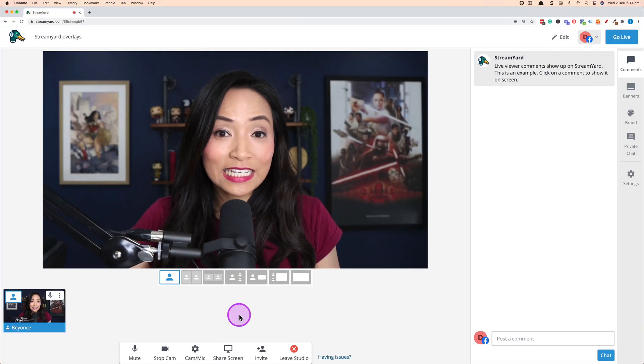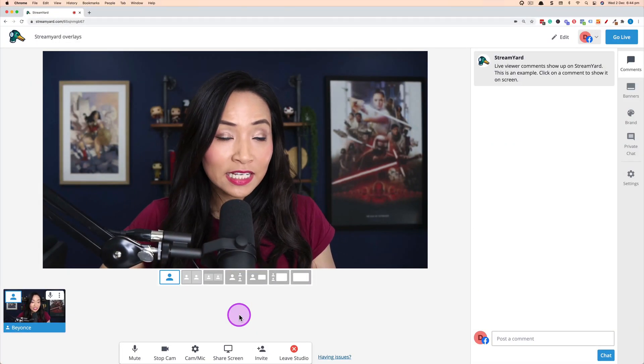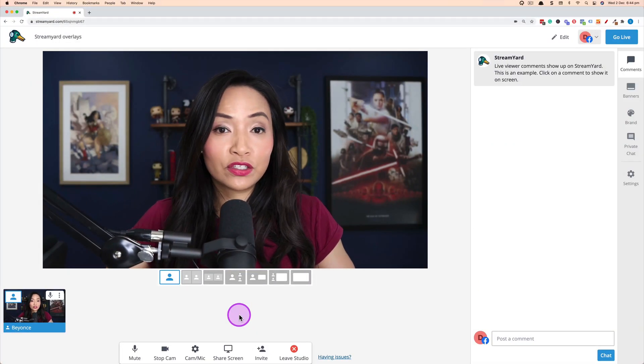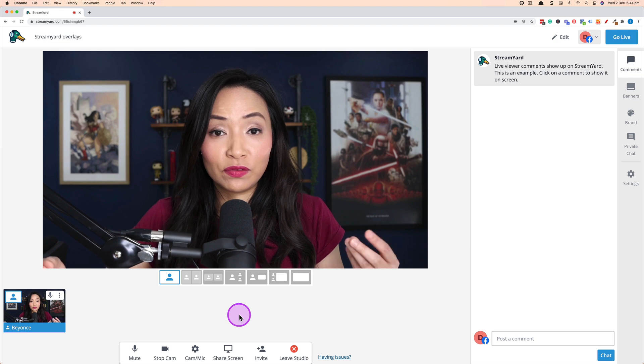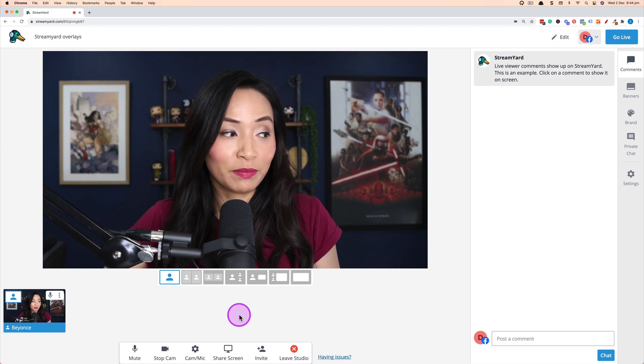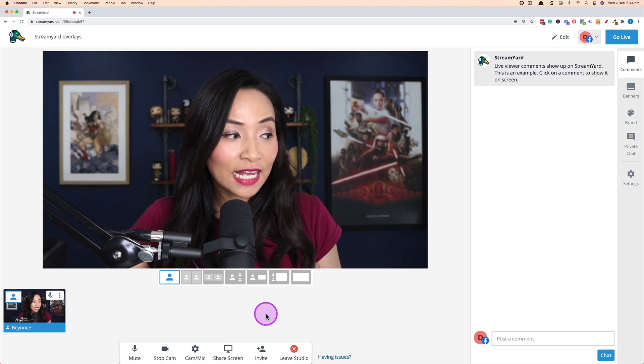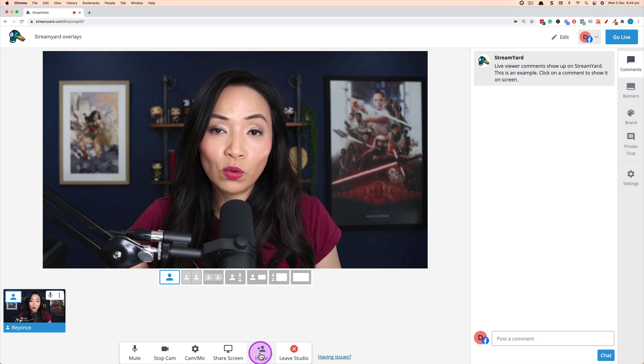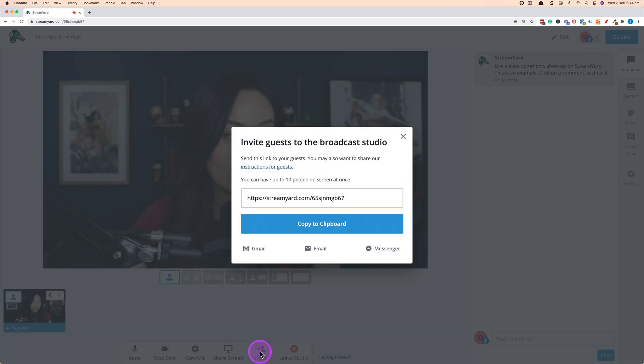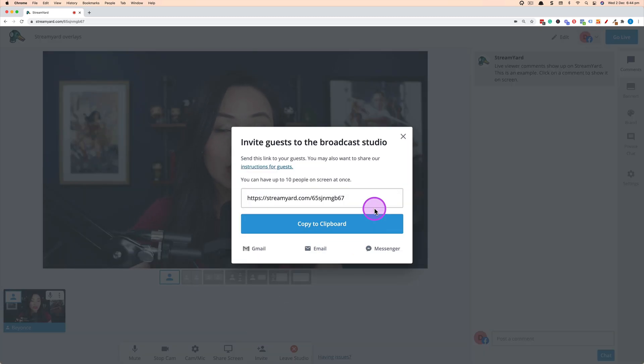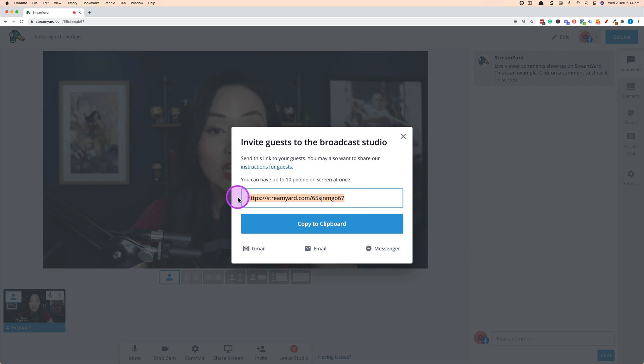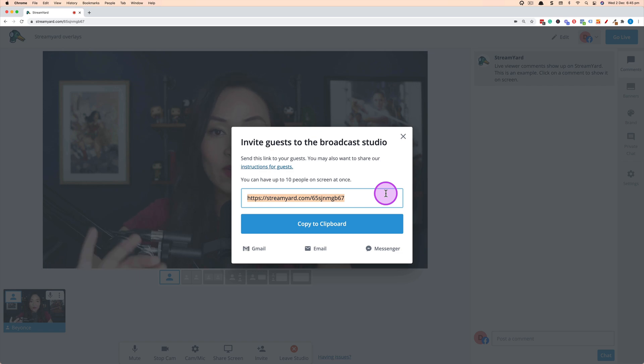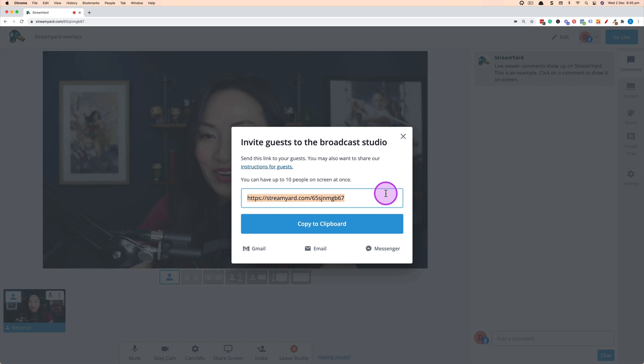It's really easy to add a guest and all you would need to do after you've logged into StreamYard is at the bottom here where it says invite, you want to click on that and what you'll get now is a link that you can then send to your guests so that they can enter via this link. So copy that link, send it to them via email, messenger, WhatsApp, whatever your mode of communication is and they'll be able to log in using that.